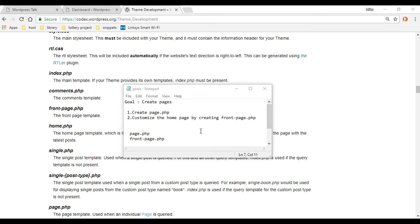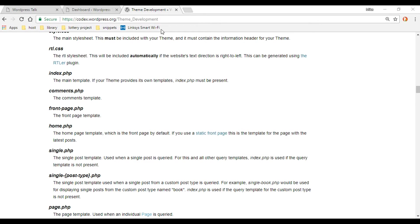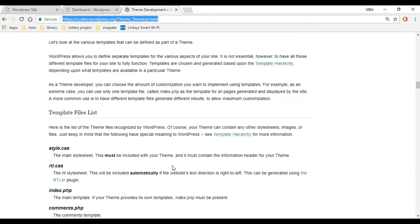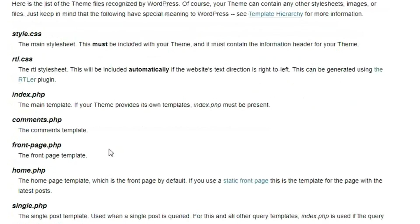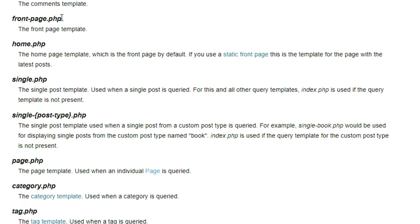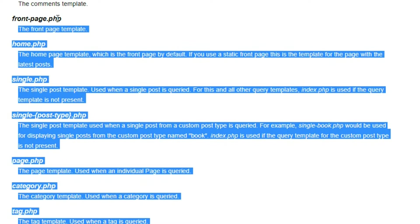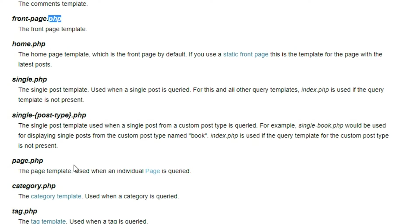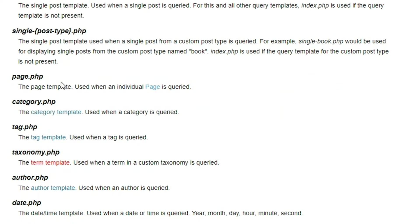In this video, we're going to be creating pages, and we're going to be using the page.php file and the frontpage.php file. These two documents are WordPress-recognized documents. If we go out to the documentation, you'll find the link down in the description. Just click on that link, navigate down to Template File List, and here are the two pages we're going to be using. We'll start off with the page.php file, which is going to handle our default pages.